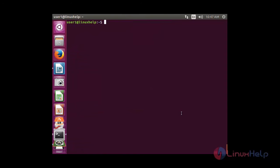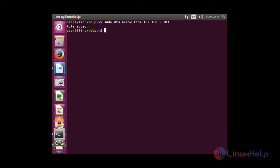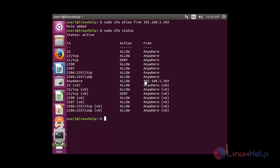Now I am going to allow a specific IP address to access my system. The command is: sudo ufw allow from [IP address]. After pressing enter, the rule has been added. You can see it is allowing the IP address 192.168.5.103.